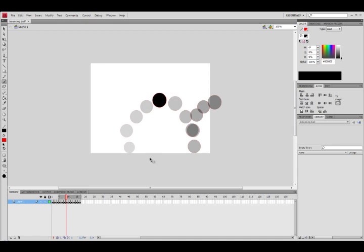So another thing I would do is experiment giving your ball squash and stretch. We talked about stretching out this first one. As it comes off the ground, it's going really fast, so you stretch it out to make it look like it's moving faster.